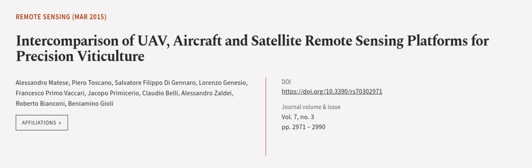This article was authored by Alessandro Matisse, Piero Toscano, Salvatore Filippo de Gennaro, and others.